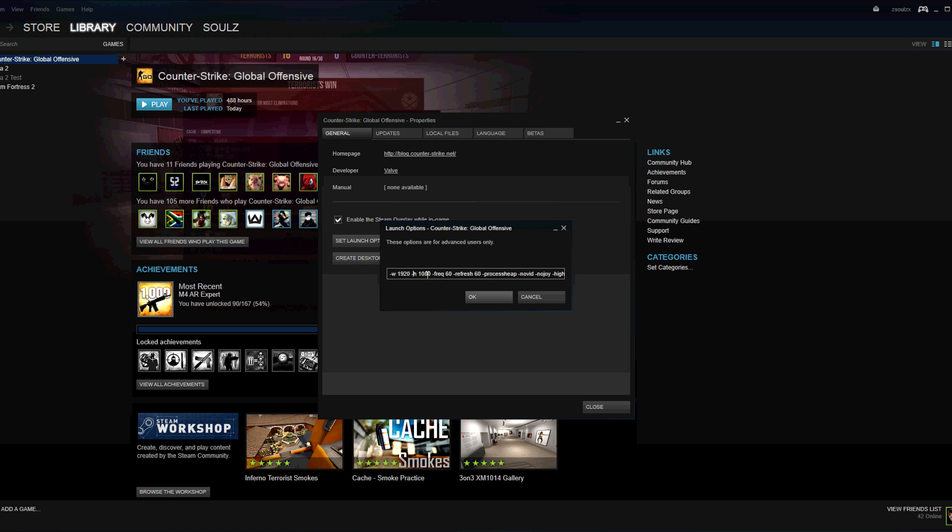Minus H and the other bit. Then minus frequency 60, minus refresh 60. So that's your refresh rate.